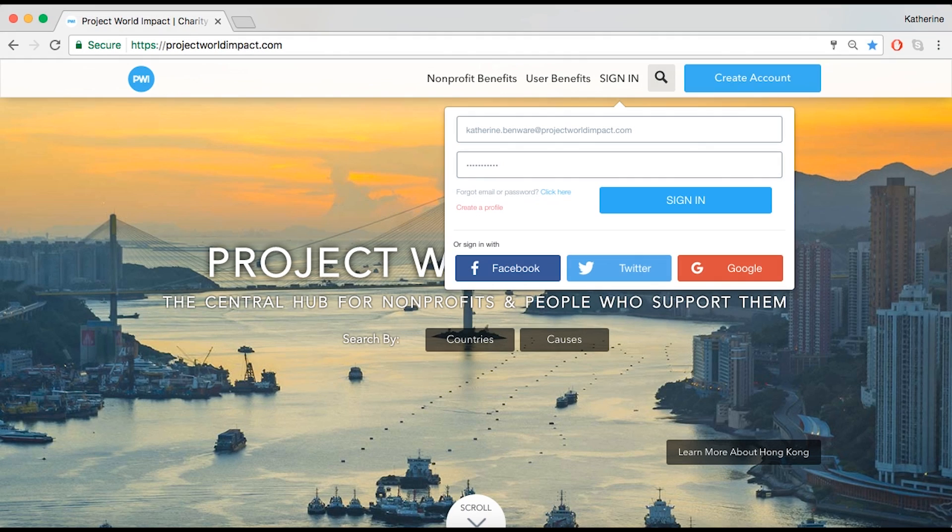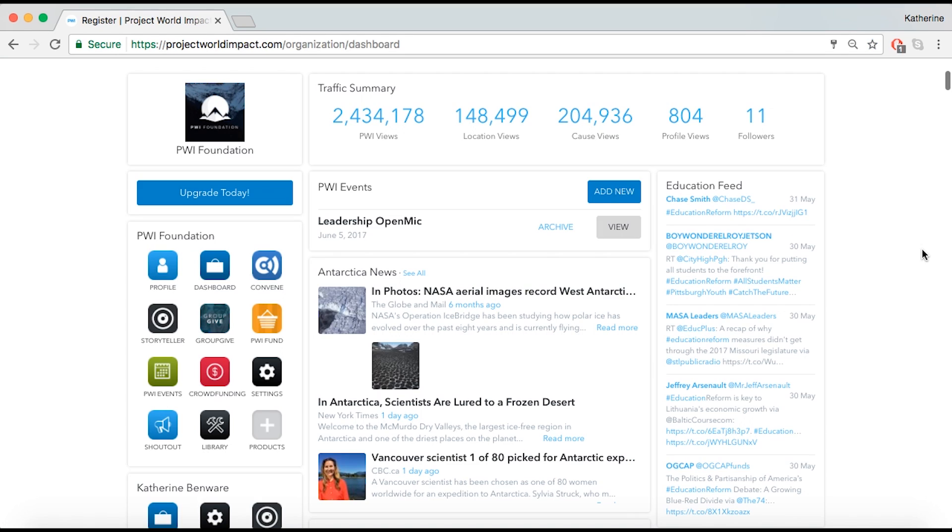Start by logging on to projectworldimpact.com. All events can be viewed, archived, and edited from your nonprofit dashboard.